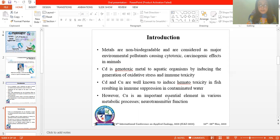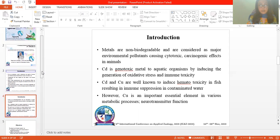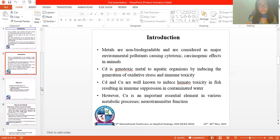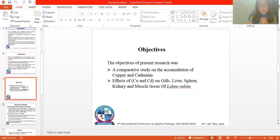However, copper is an important essential element in various metabolic processes and neurotransmitter function. The objective of this study was a comparative study on the accumulation of copper and cadmium, which are heavy metals present in water.